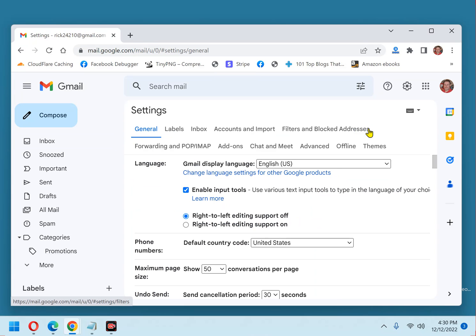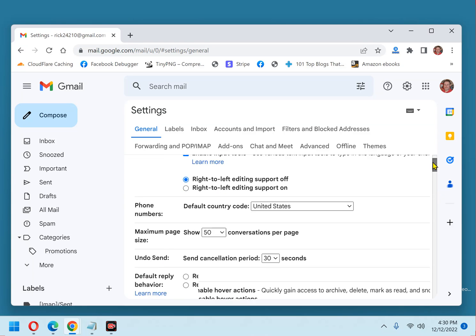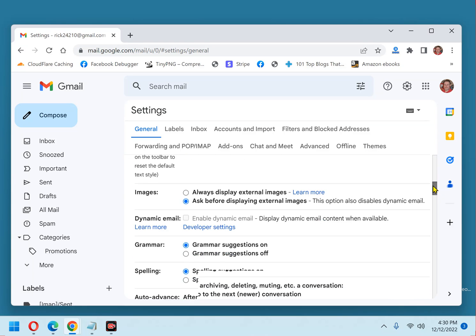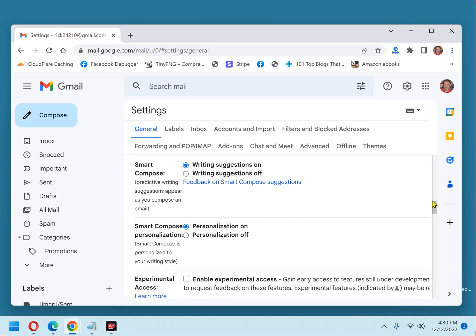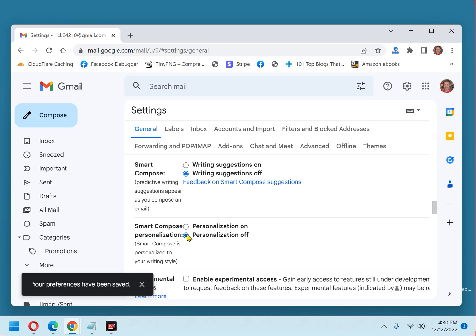Now, scroll down and toggle the Smart Compose setting to Writing Suggestions Off. Then go down one line and toggle the Smart Compose Personalization setting to Personalization Off.